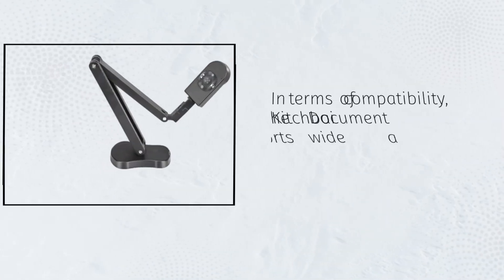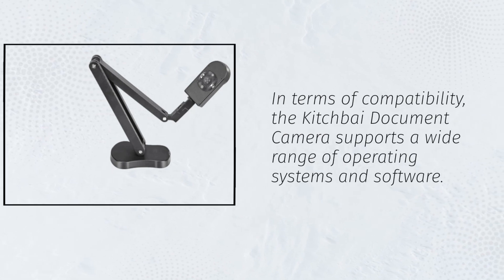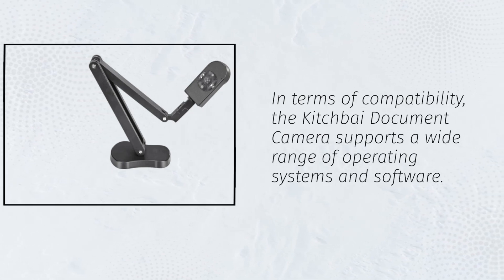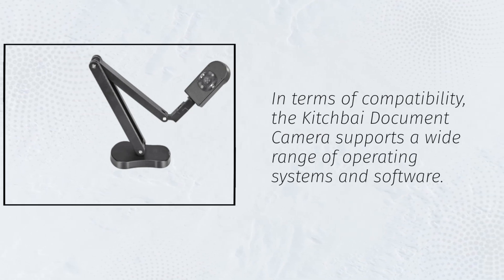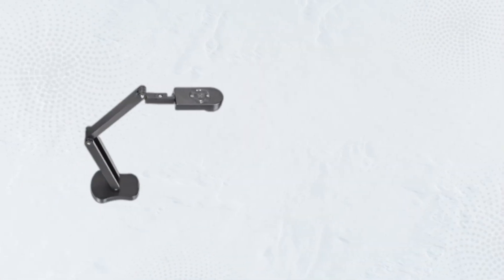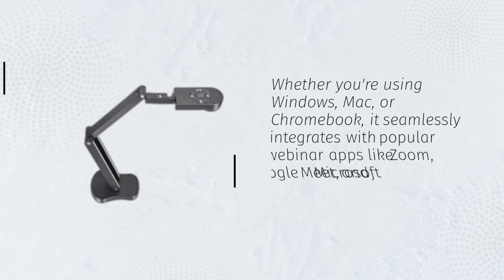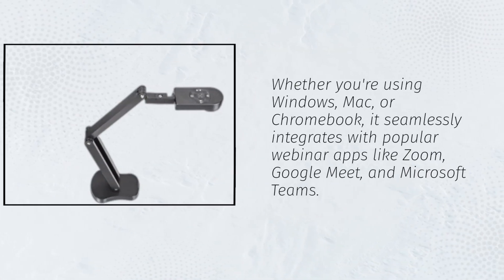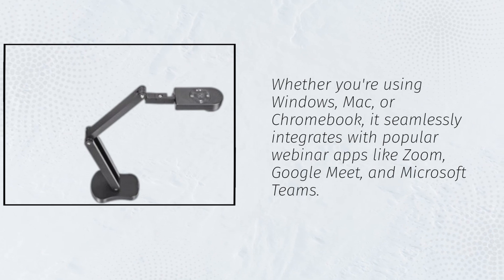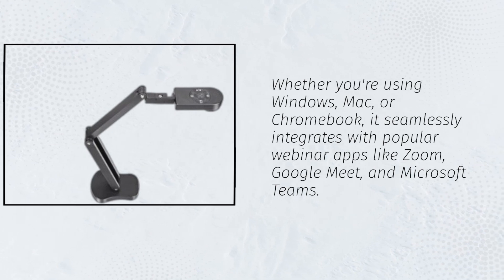In terms of compatibility, the Kitchfi Document Camera supports a wide range of operating systems and software. Whether you're using Windows, Mac, or Chromebook, it seamlessly integrates with popular webinar apps like Zoom, Google Meet, and Microsoft Teams.